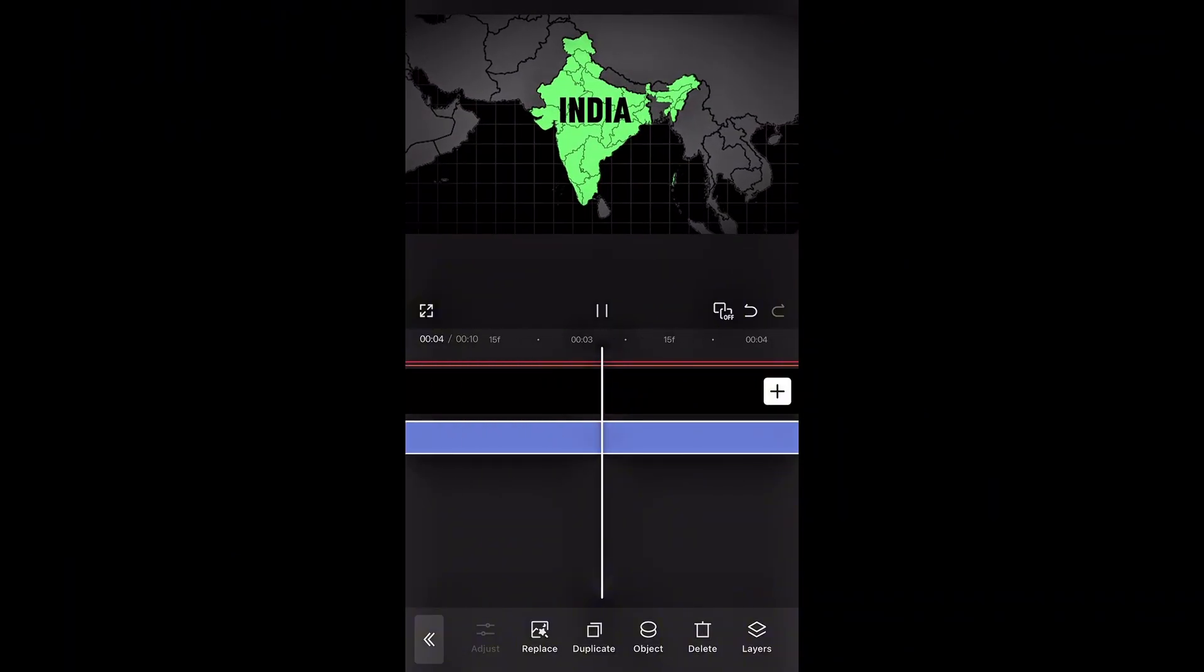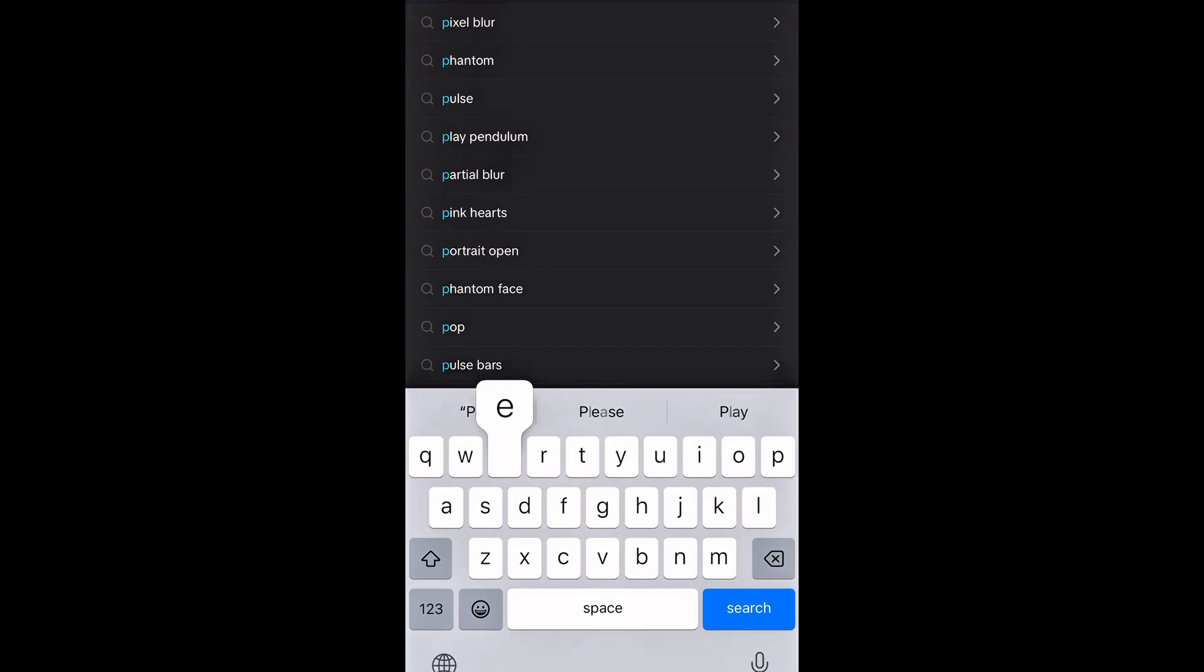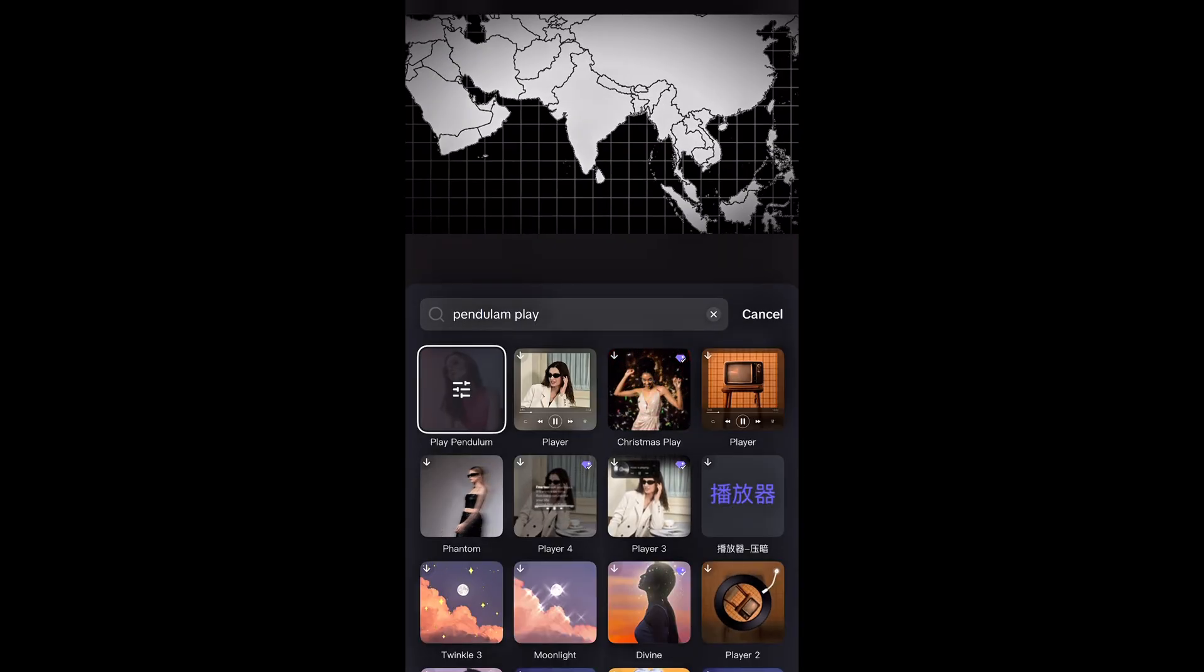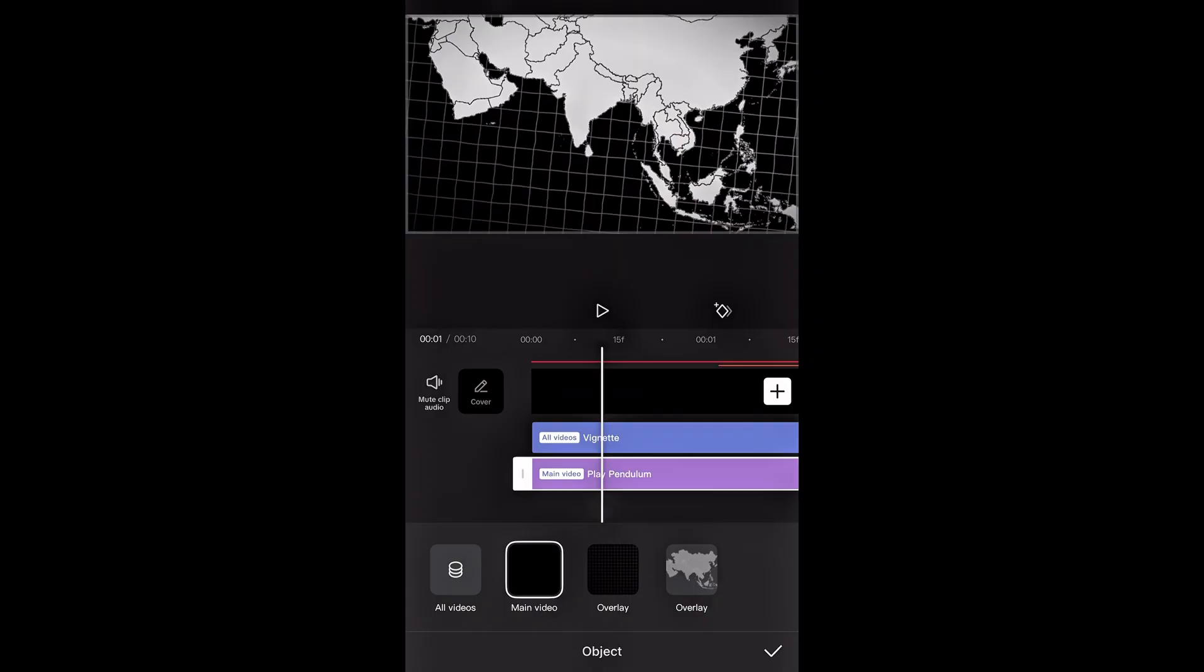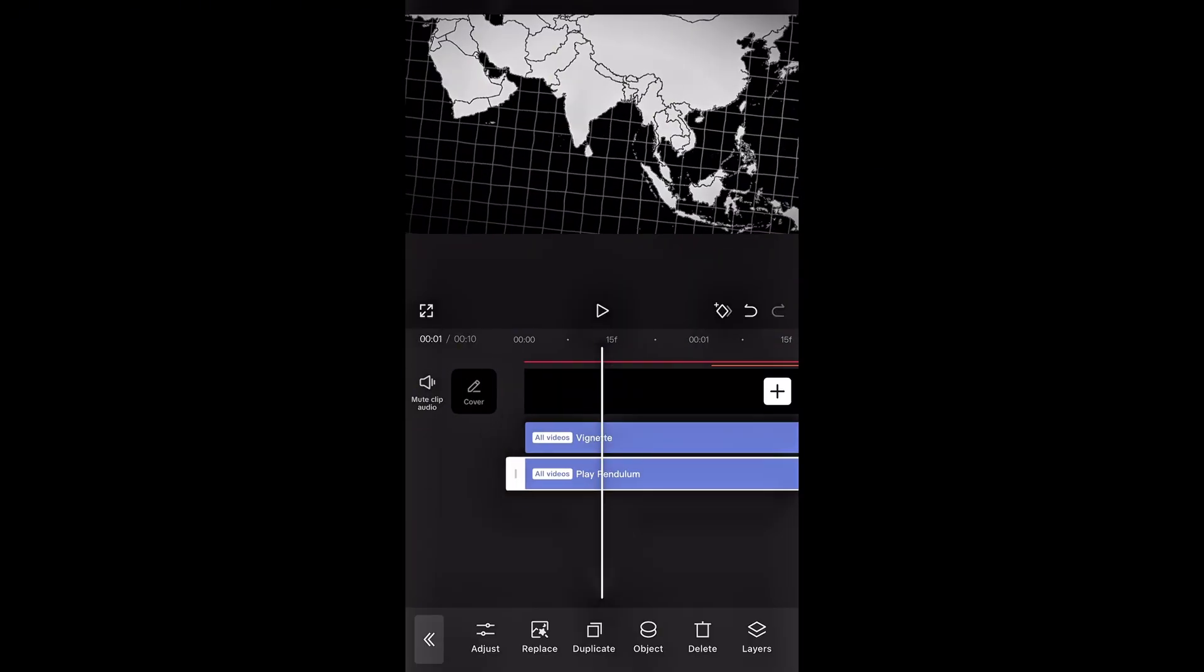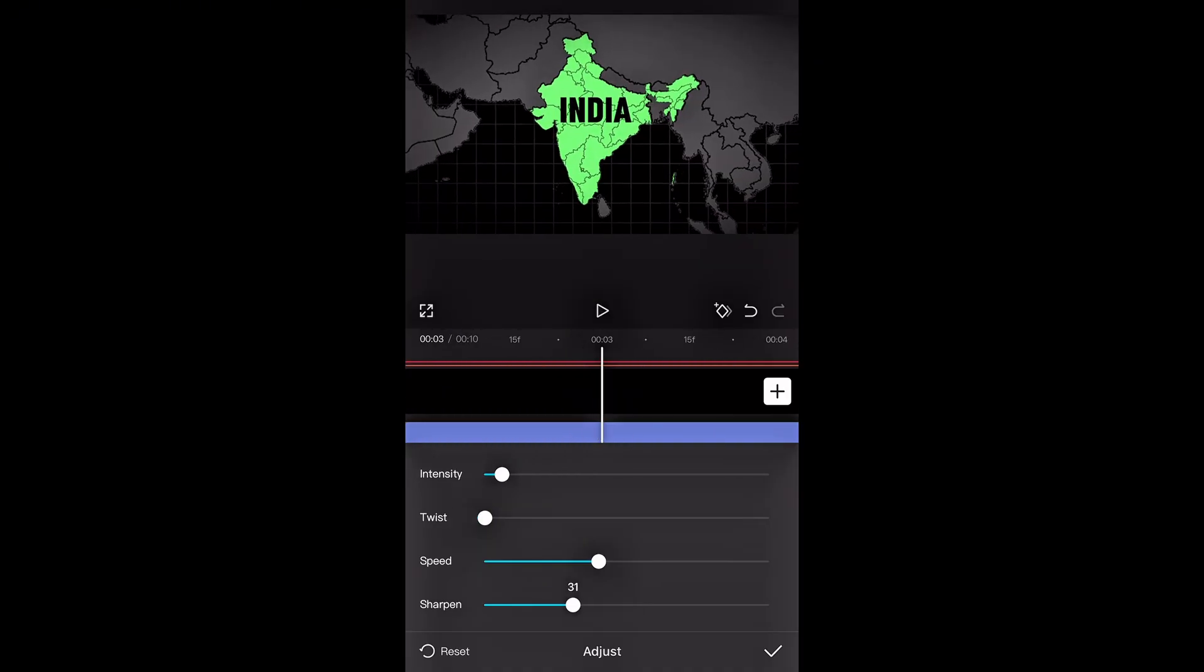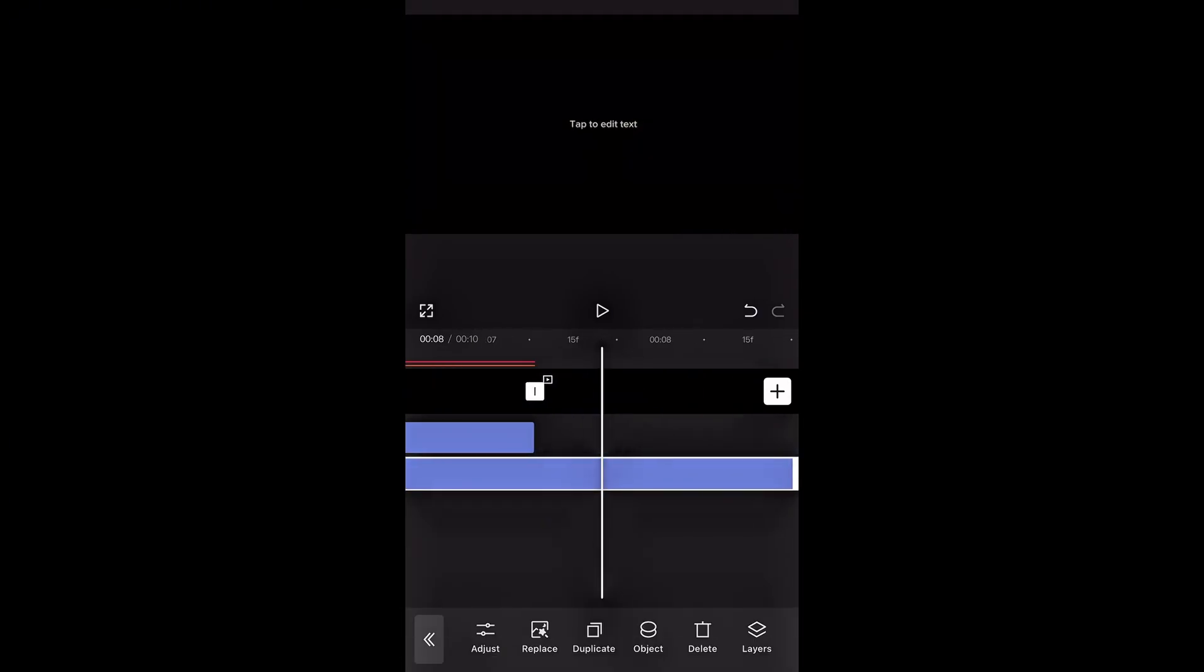But there's one important element we still need to add. Go to Effects, then tap on Video Effects, and add the Play Pendulum effect. If you can't see it, search for it in the search bar. To apply it on everything, hit Object and then select All Videos. The effect is very strong. You can adjust the settings as you like, or feel free to copy my settings for the same look.